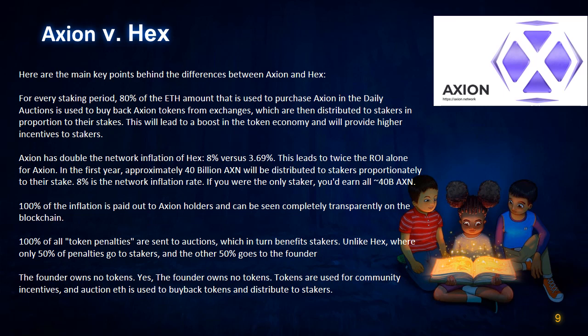8% is the network inflation rate. If you were the only staker, you'd earn all 40 billion AXN. 100% of the inflation is paid out to Axion holders and can be seen completely transparently on the blockchain. 100% of all token penalties are sent to auctions, which in turn benefits stakers — unlike HEX, where only 50% of penalties go to stakers and the other 50% goes to the founder. The founder owns no tokens. Tokens are used for community incentives, and auction fees are used to buy back tokens and distribute to stakers.